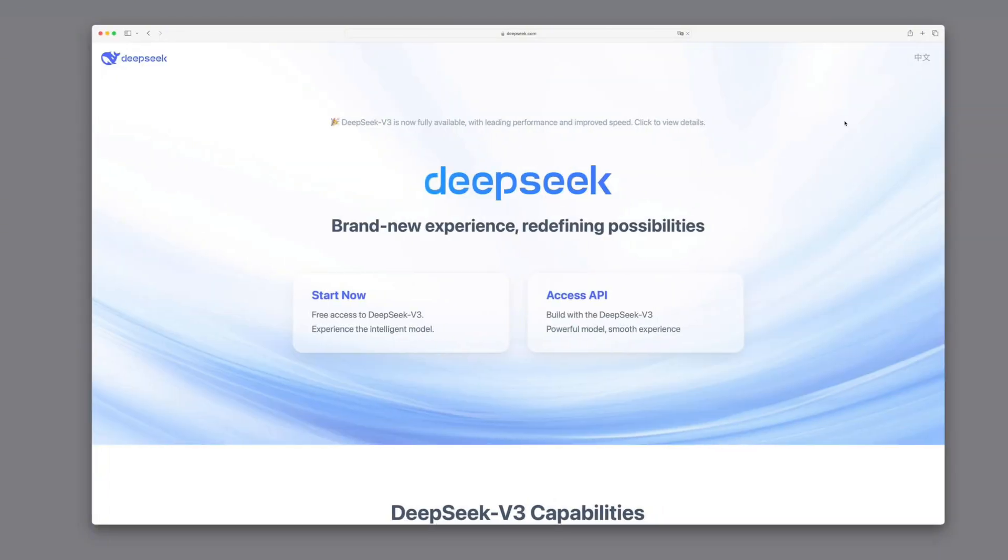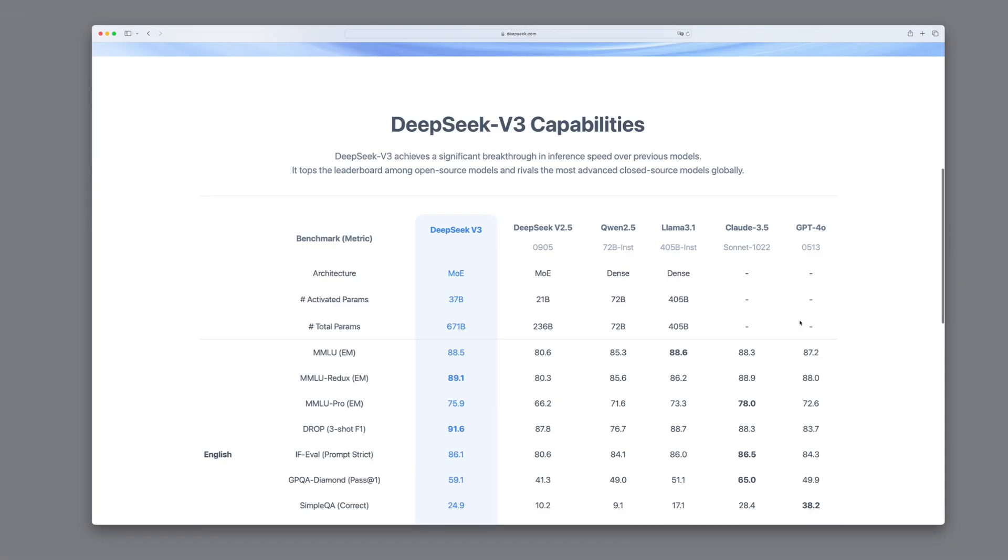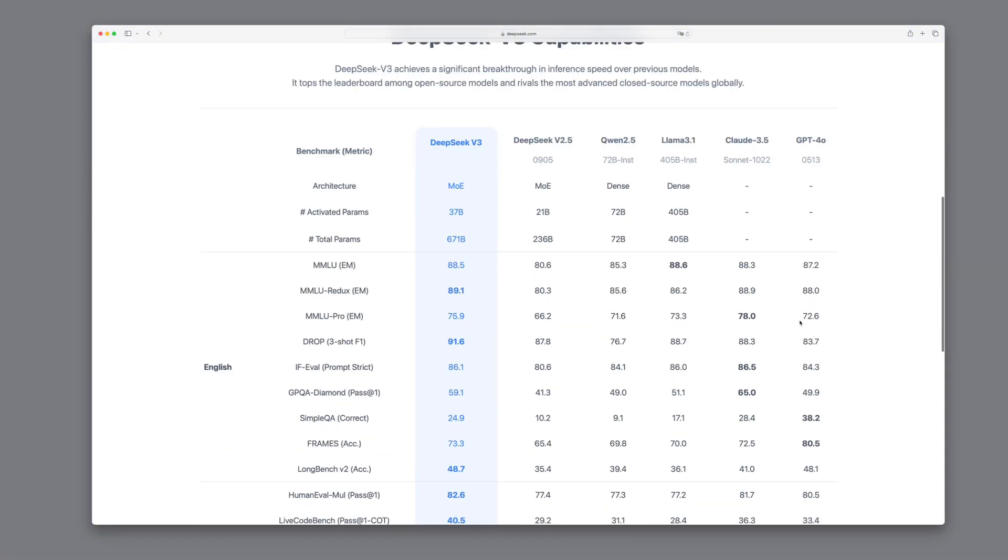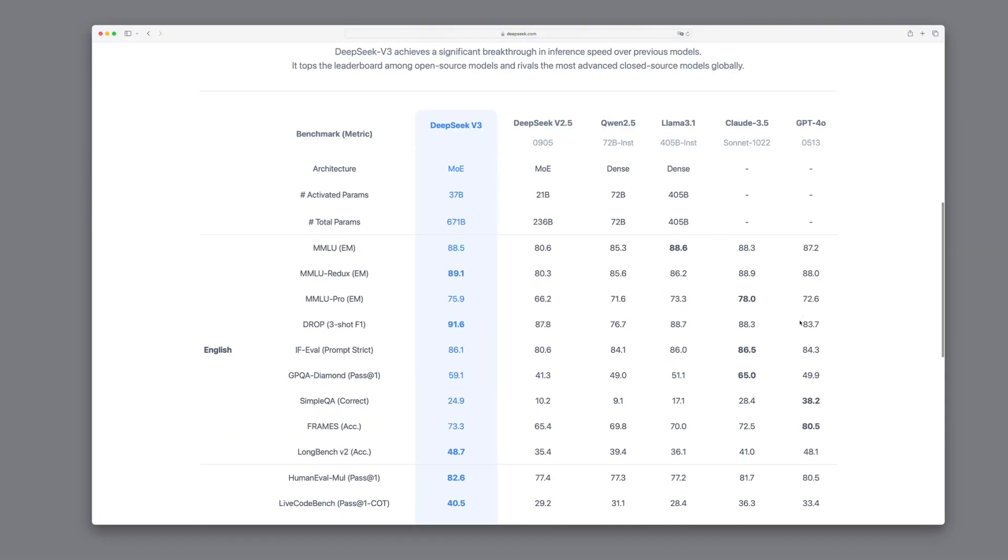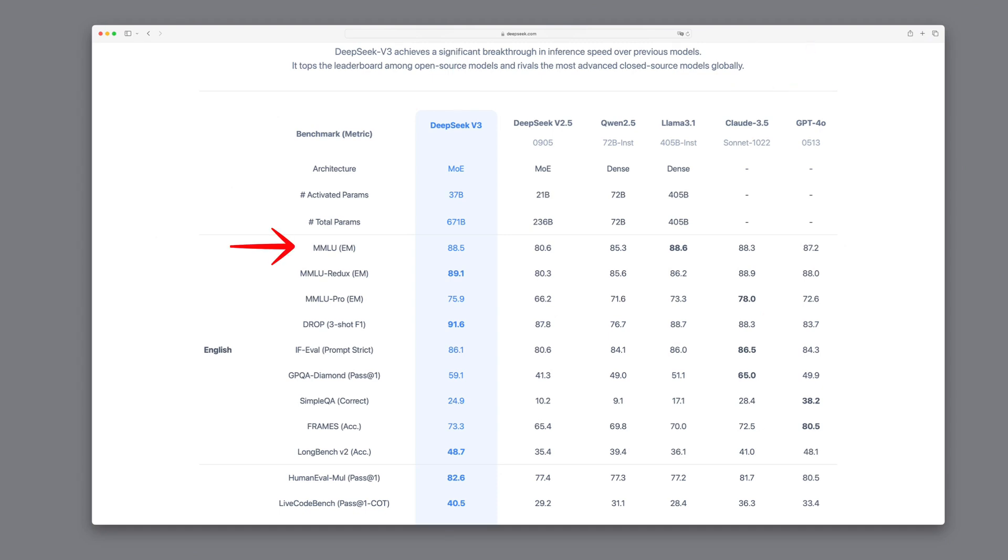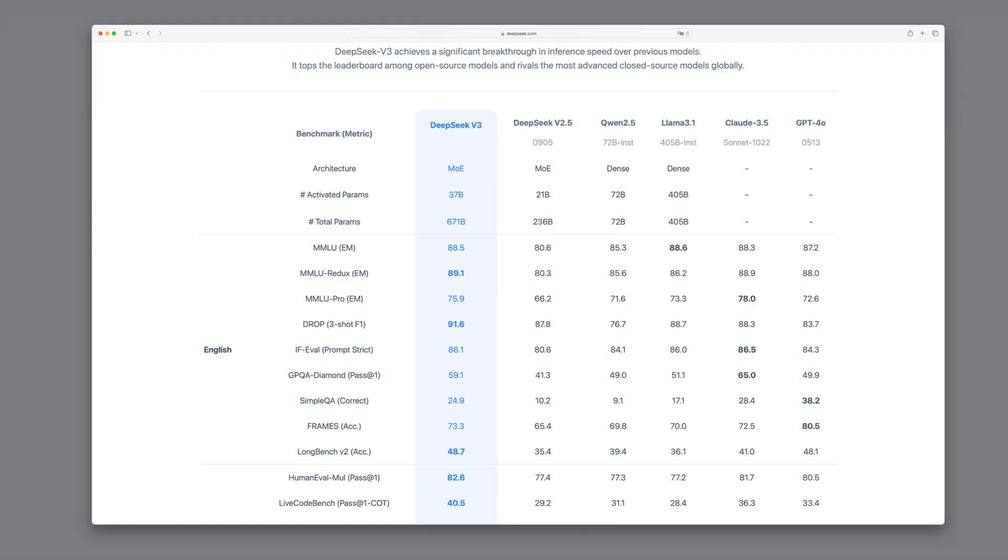Let's head over to the DeepSeek homepage and find out just how good this model really is. First, we'll take a look at the benchmarks. DeepSeek v3 outperforms Claude 3.5 and GPT-4.0 on benchmarks like MMLU and DROP. These tests measure how well a model handles a wide range of academic tasks and complex text reasoning.